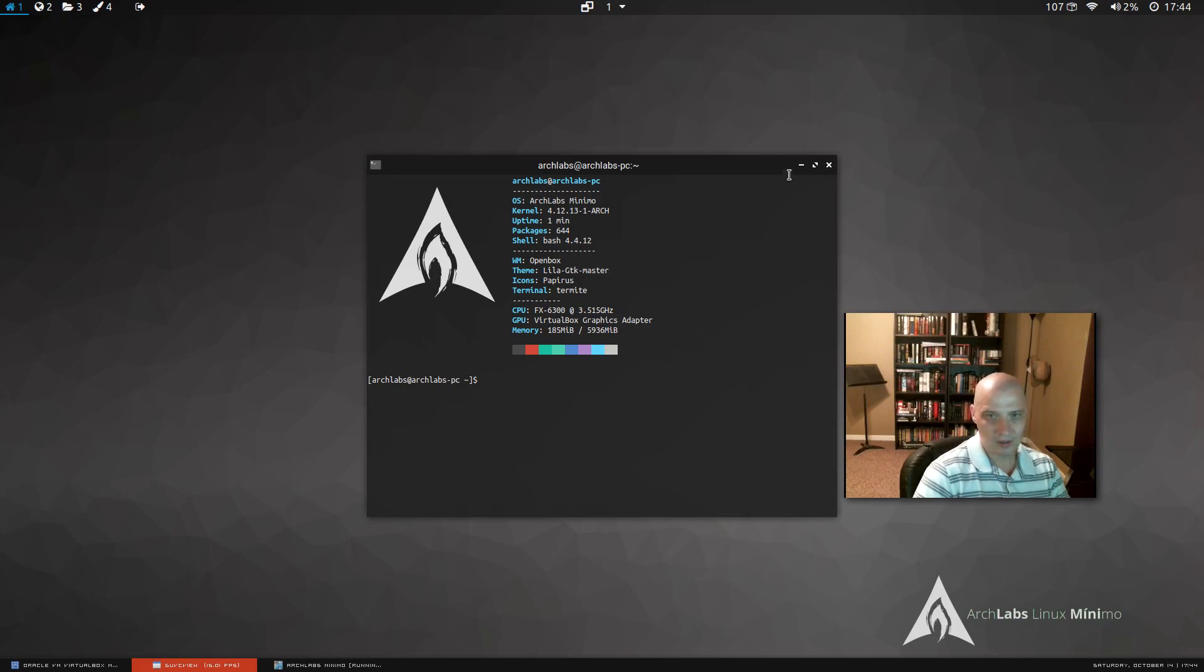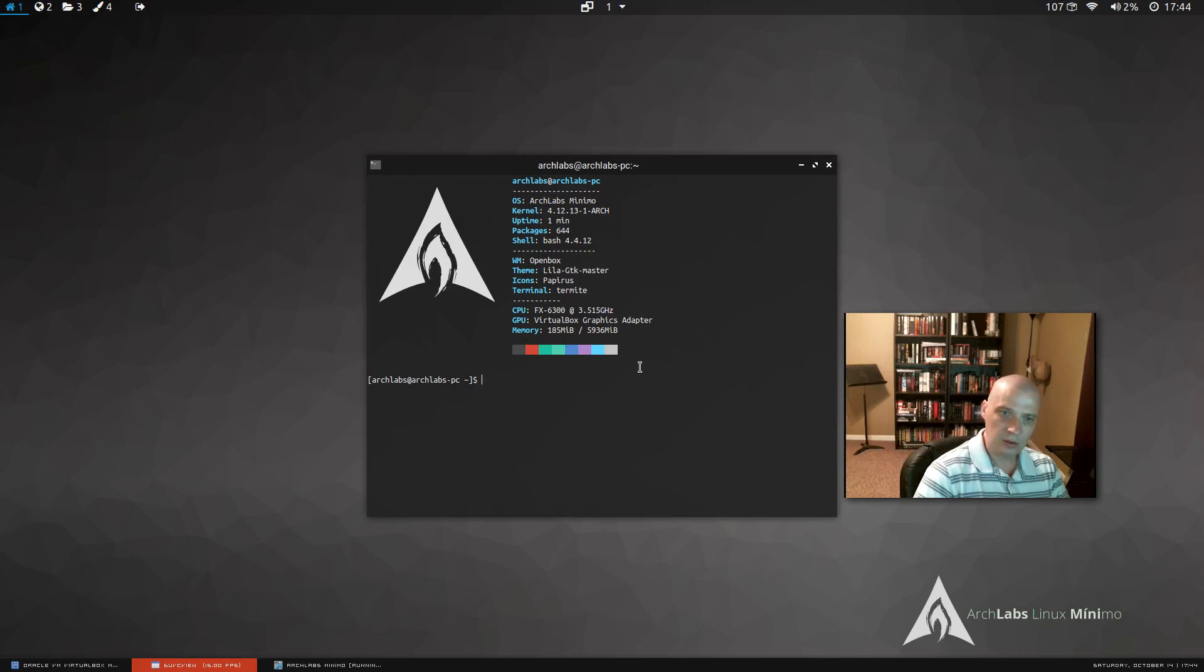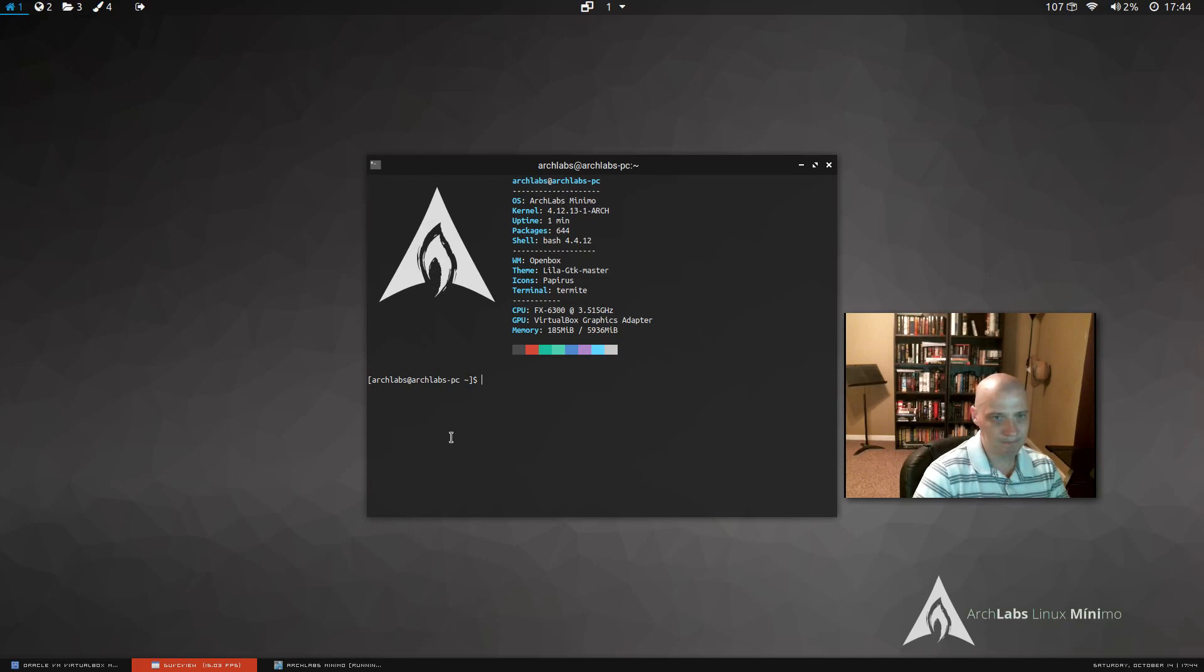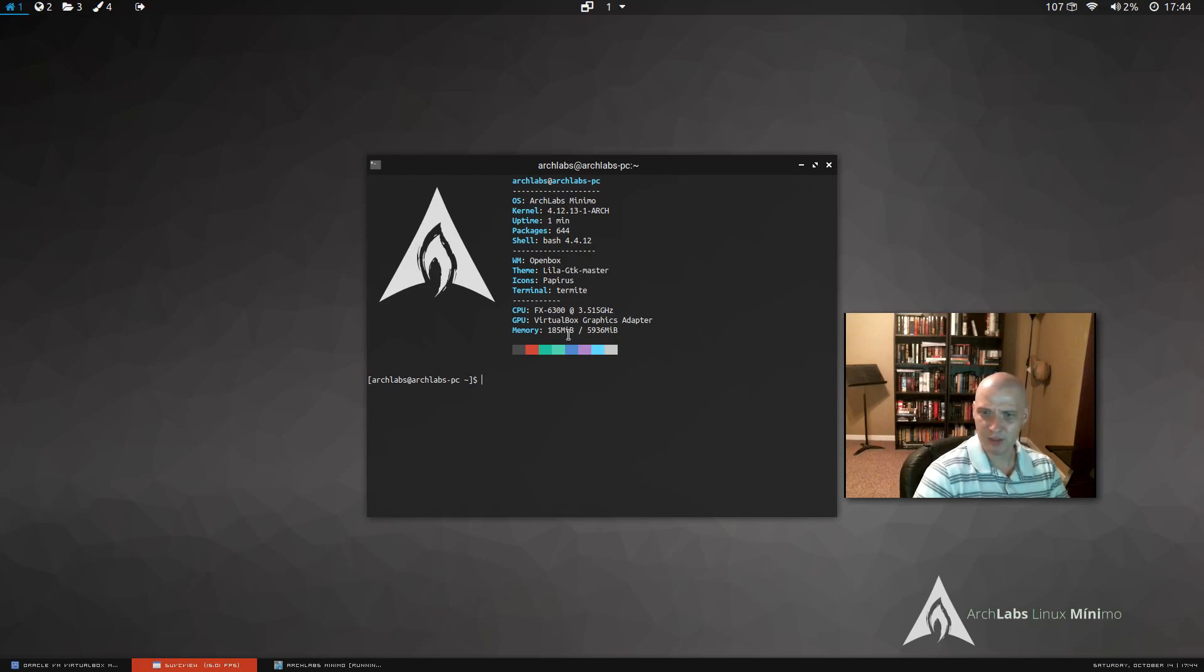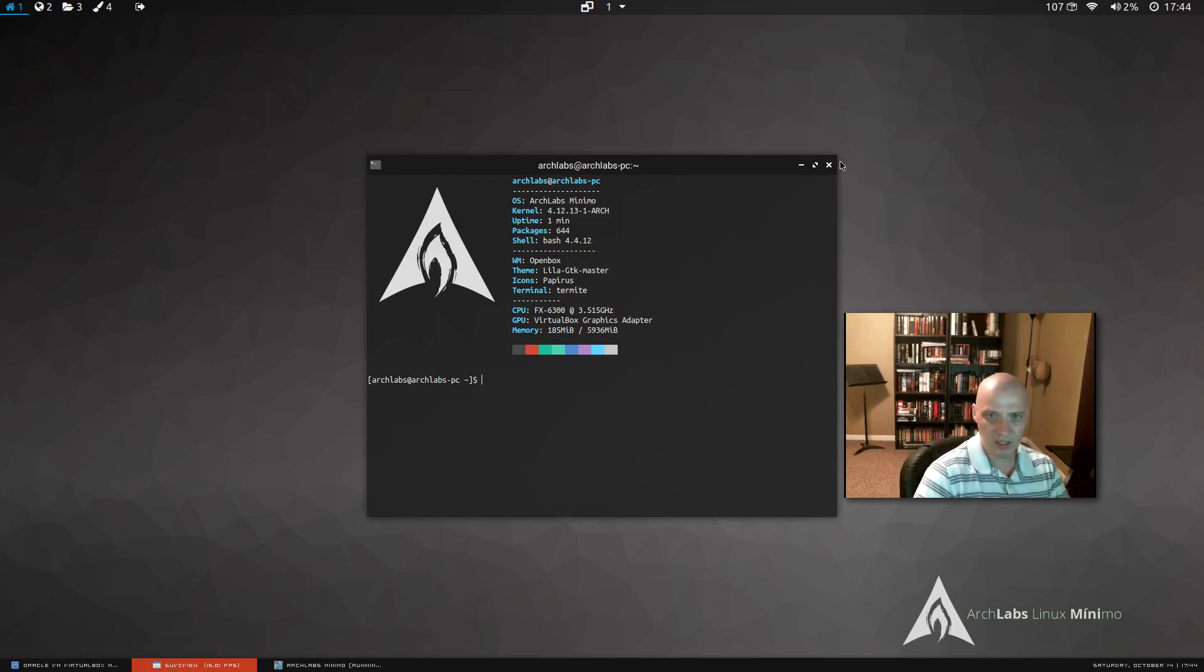It's also pretty cool that they have this little stuff here in the terminal, this little information about the system. I'm not sure what they're using for that. I know there's a couple of different programs. You could get this kind of information appearing in your terminal. I think one of them is NeoFetch or ScreenFetch or something. I may be totally off base here, but pretty cool nonetheless.